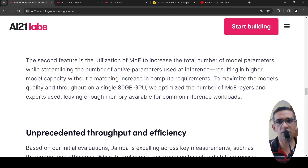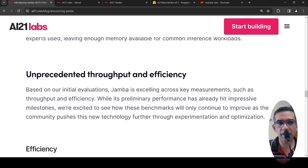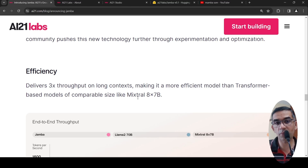Because of this kind of architecture, they can optimize the model's quality and throughput on a single 80 GB GPU, by optimizing the number of mixture of expert layers. Based on their initialization, this has excellent throughput and efficiency. They say this particular model delivers 3X throughput on long context, making it more efficient than the comparable Mixtral 8×7B.